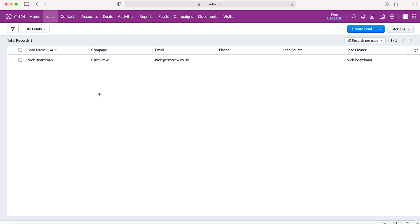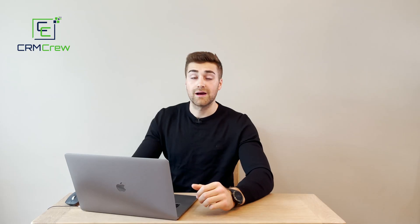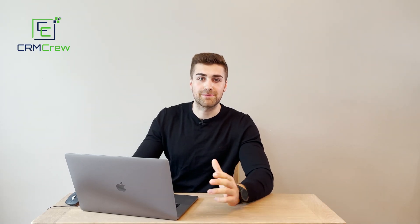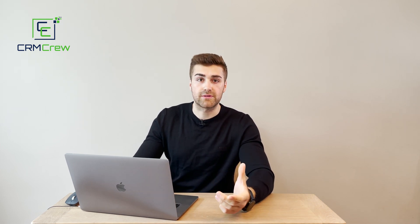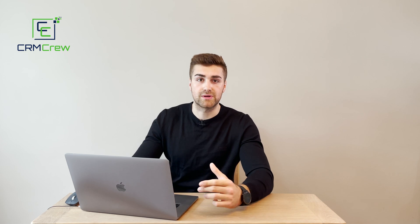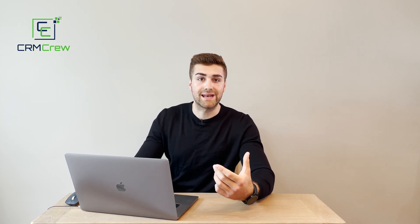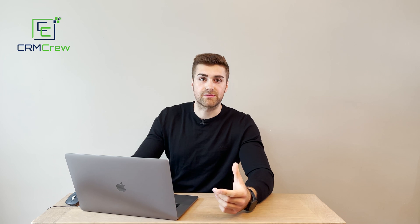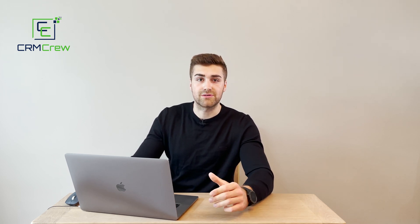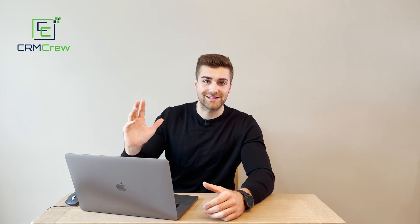I hope this video has been useful and has clearly explained how to import records into your Zoho CRM system. If you do have any further questions about importing records or need any help with your Zoho CRM system, feel free to drop me an email at nick at crmcrew.co.uk. Thank you very much for watching and I'll see you shortly in the next video. Thank you and goodbye.